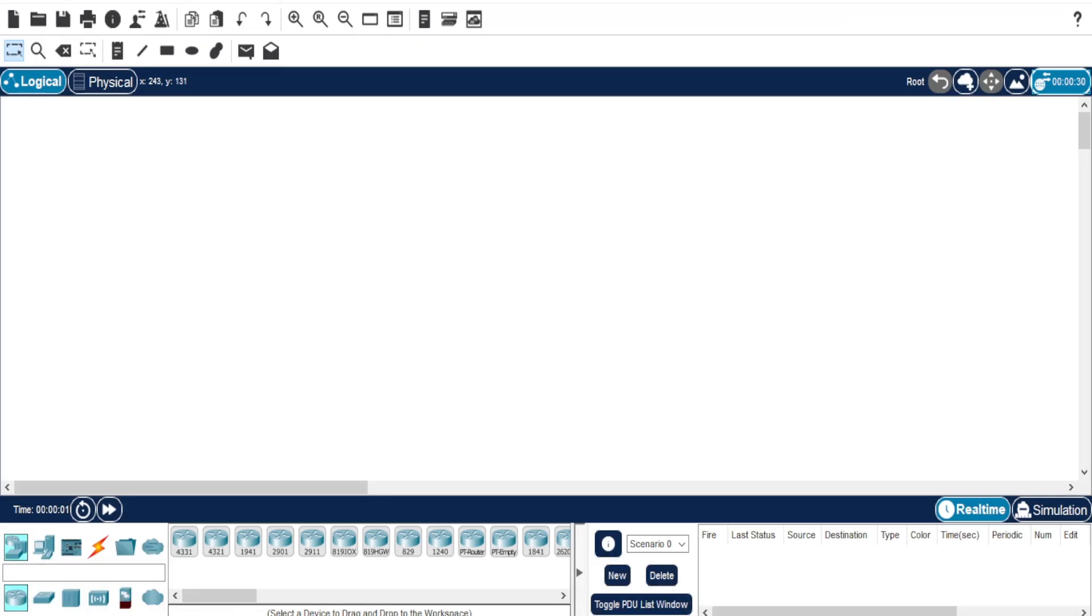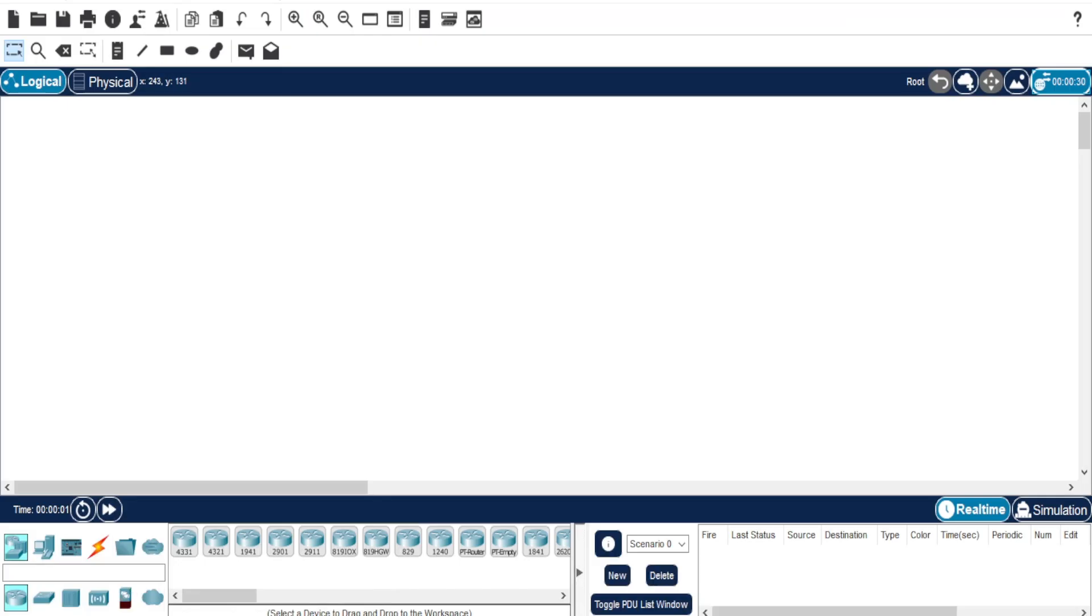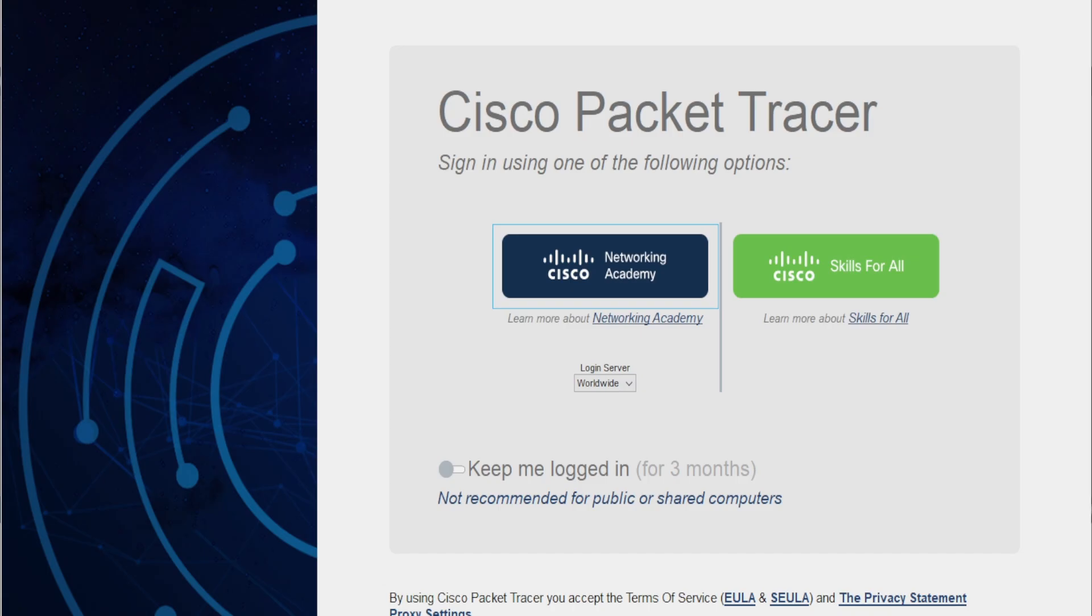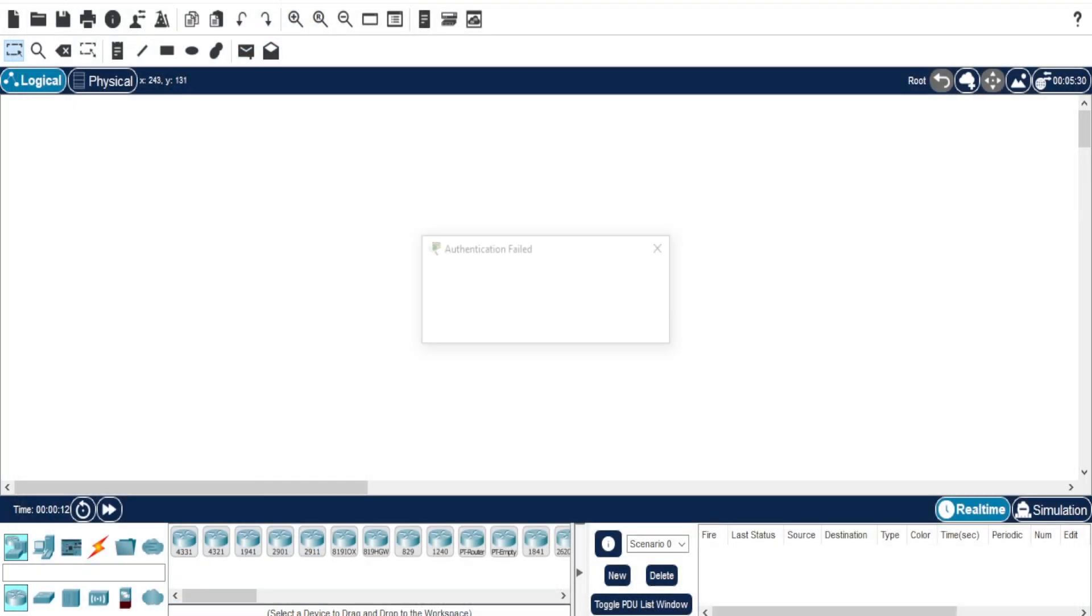When you open Packet Tracer, it usually redirects you to the login page. Let's close it and go through the steps to block that.